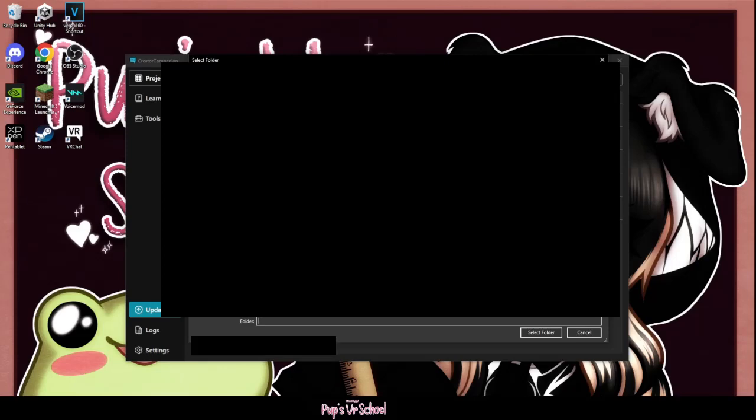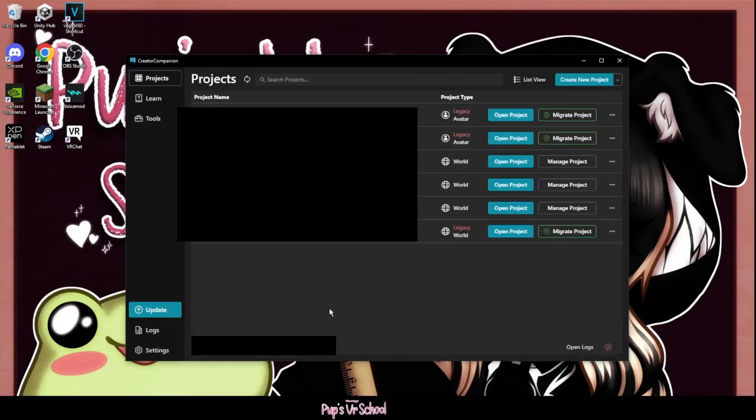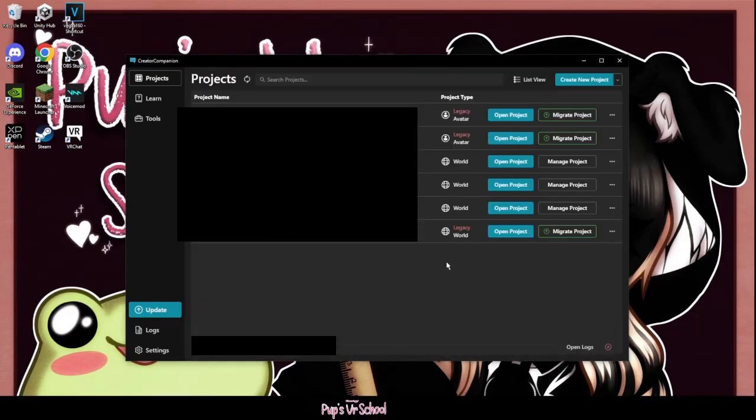It's going to pop up all your projects that you have, and you're just going to find one. And when you click open the folder, you're going to see it pop up here and you're going to get Migrate Project.